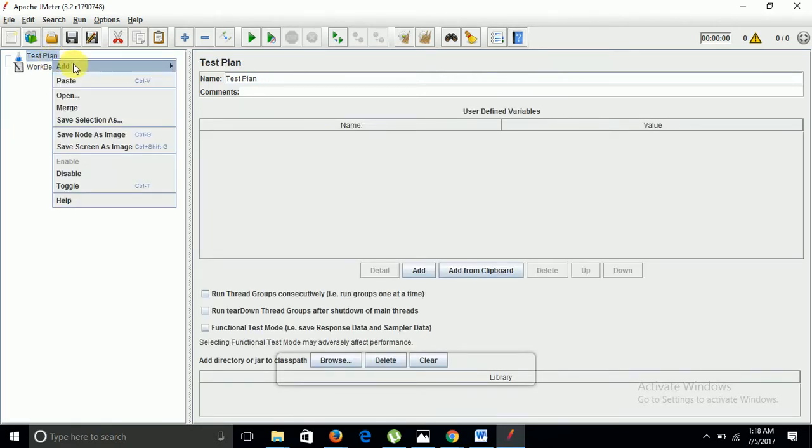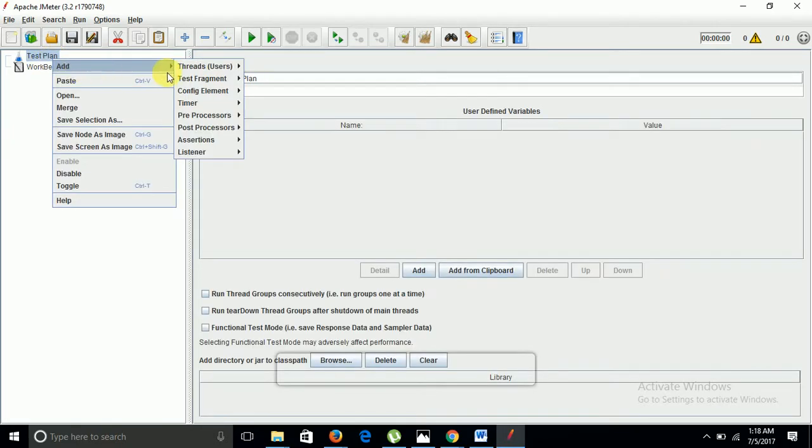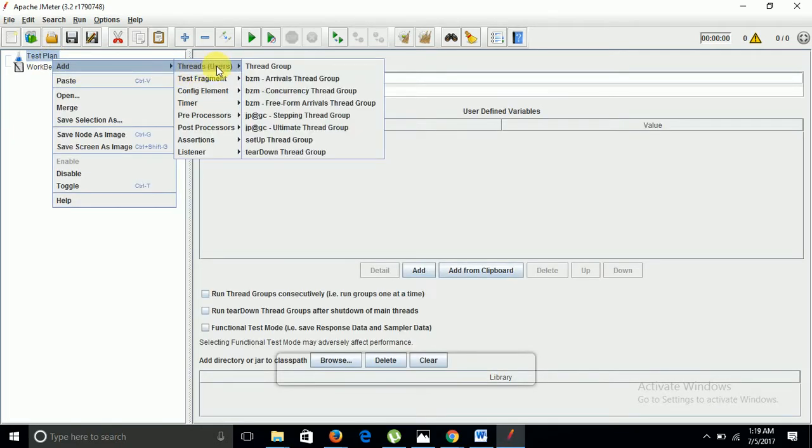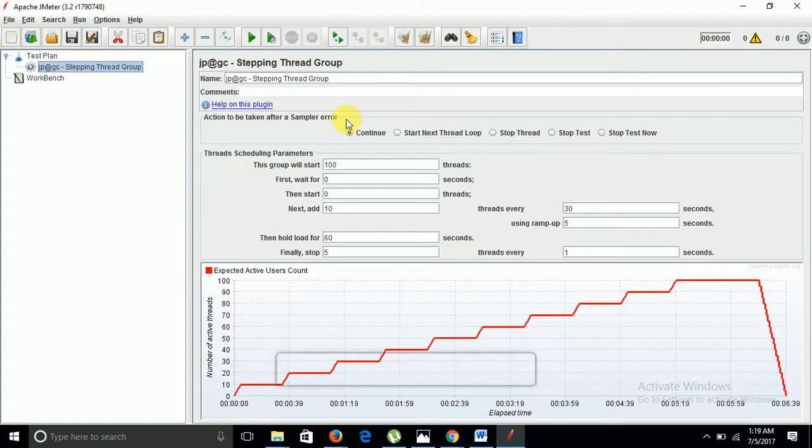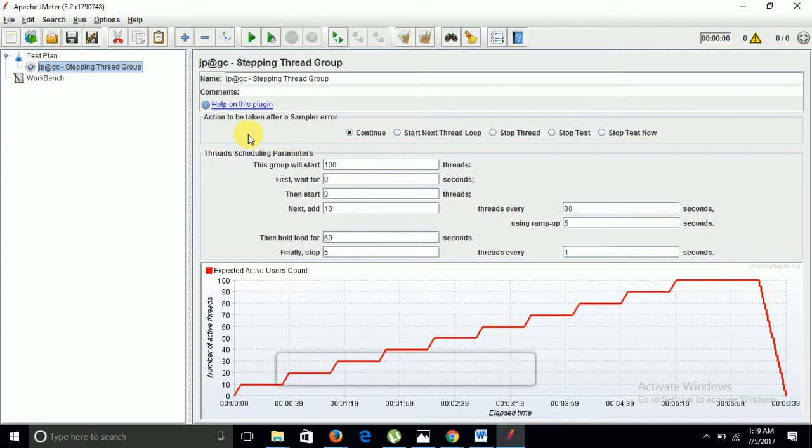Once jpgc extensions are installed, we can have jpgc stepping thread group available under threads. Click on it. Now you can see in this thread group we have some extra features. It has action to be taken after a sample error occurs. It can continue, start with the next thread loop, stop thread, or stop test.